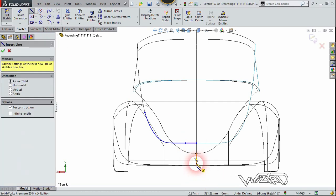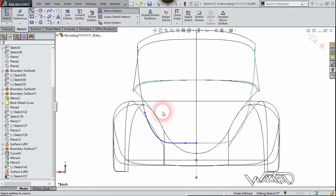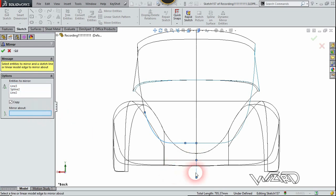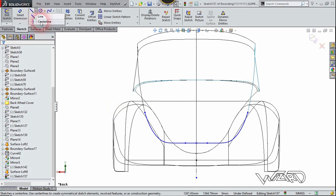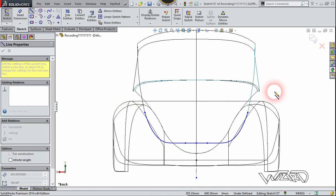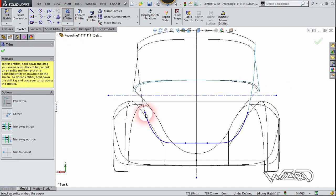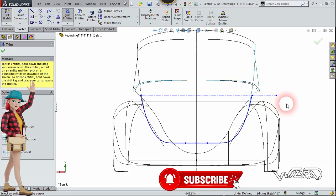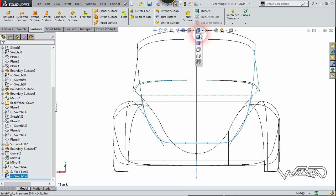Select all these curves and delete the relationships. Now create a center line to mirror these two curves to the other side. Use the Mirror command, select these two curves, select this center line, and click confirm. Create a construction line right here. Now extend this curve up to this construction line, and this other curve to its construction line as well. Then trim the unnecessary curves.